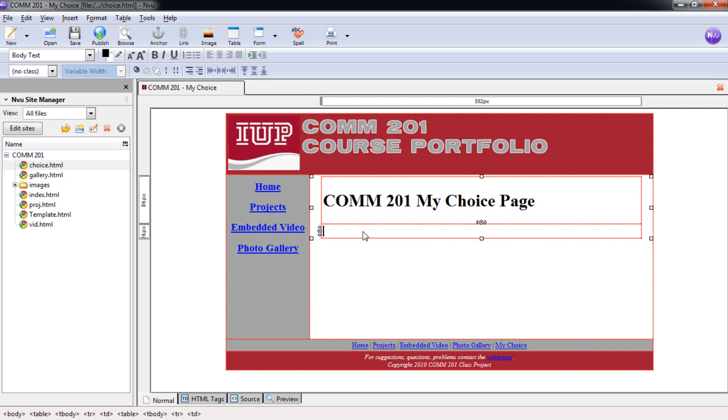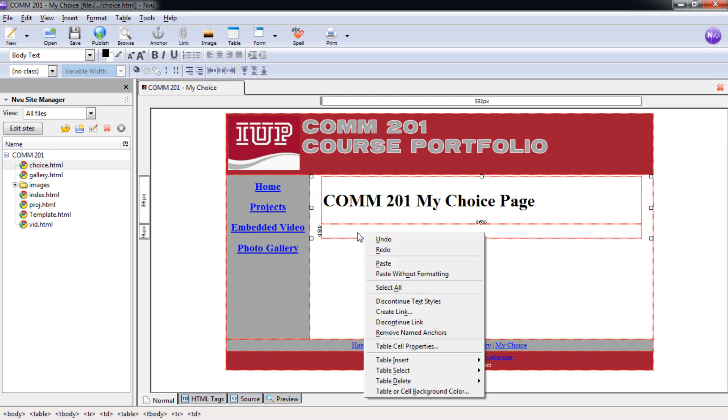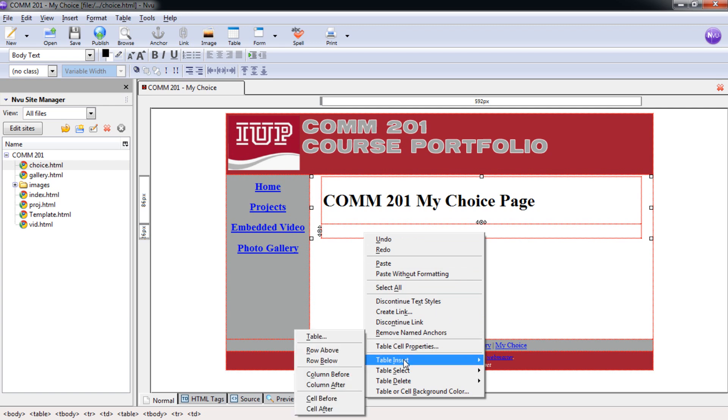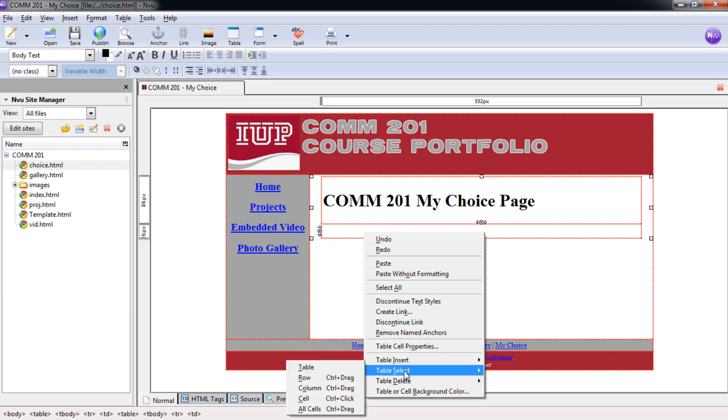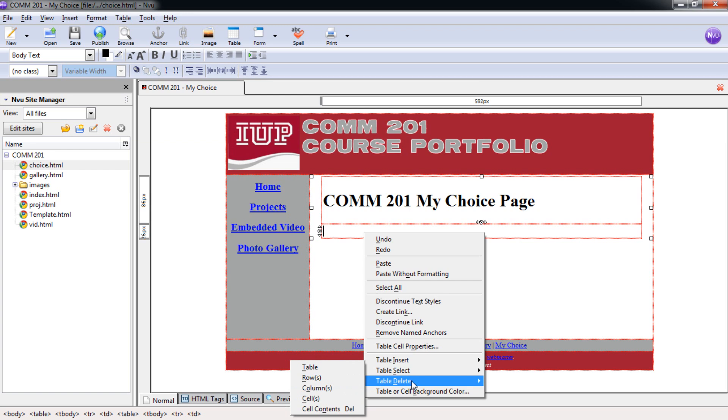If you right click on this, you can see here that we have table insert, table select, and also even table delete depending on if we need to delete our cells.